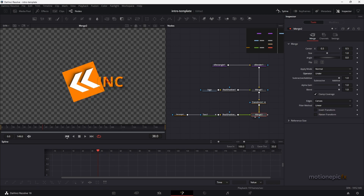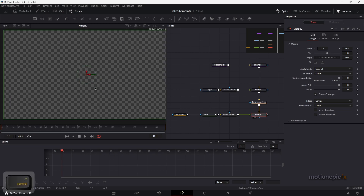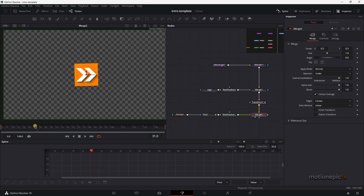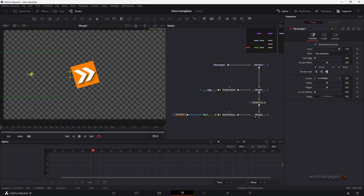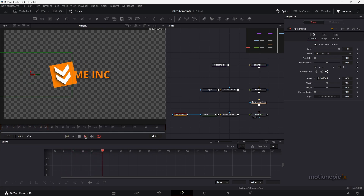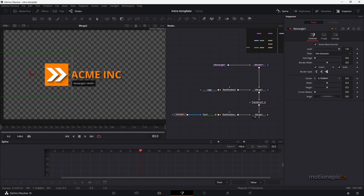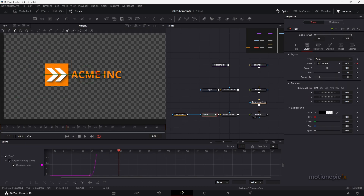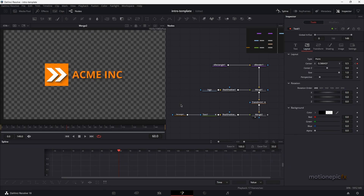The animation is looking good, but the text is still on top of the shape. Select the Merge tool and change the operator to 'Under' — now the text will be behind the logo and shape. Adjust the rectangle mask position as needed and push the text slightly to the right to avoid it getting cropped.